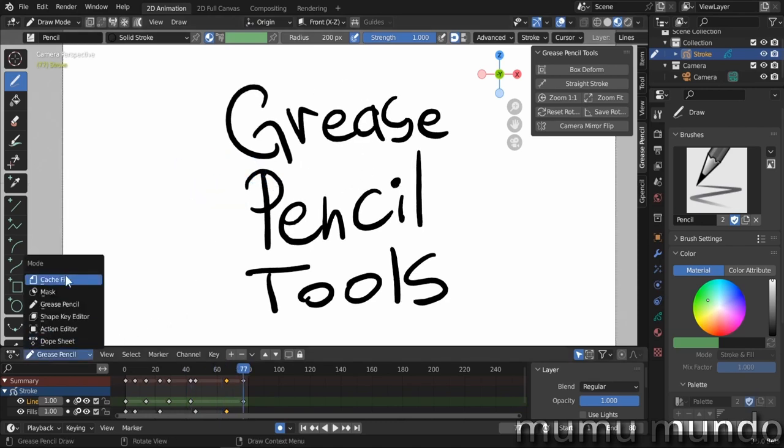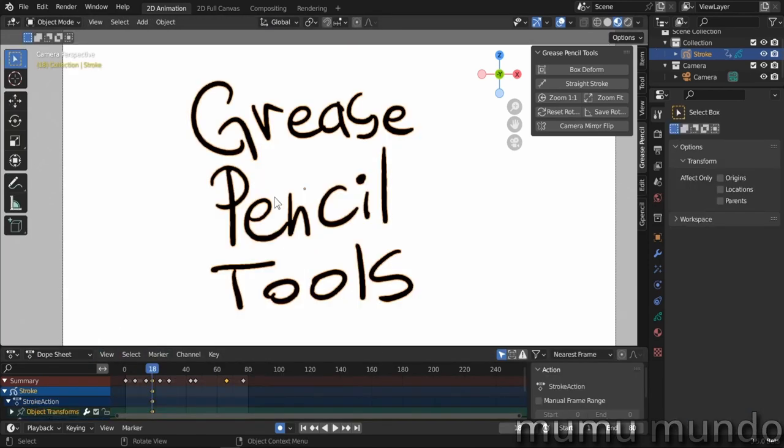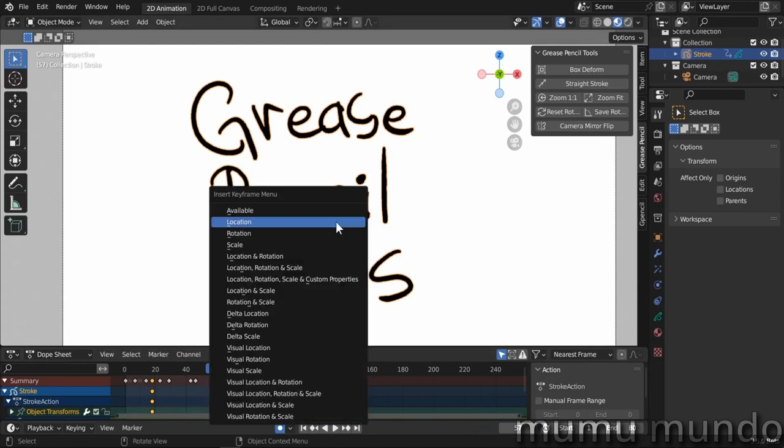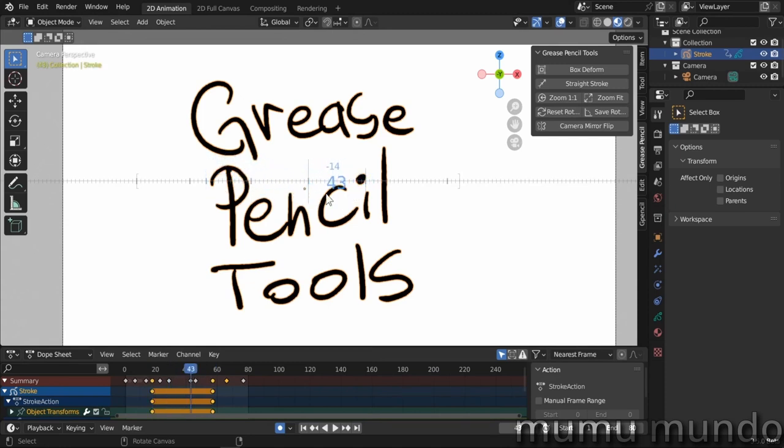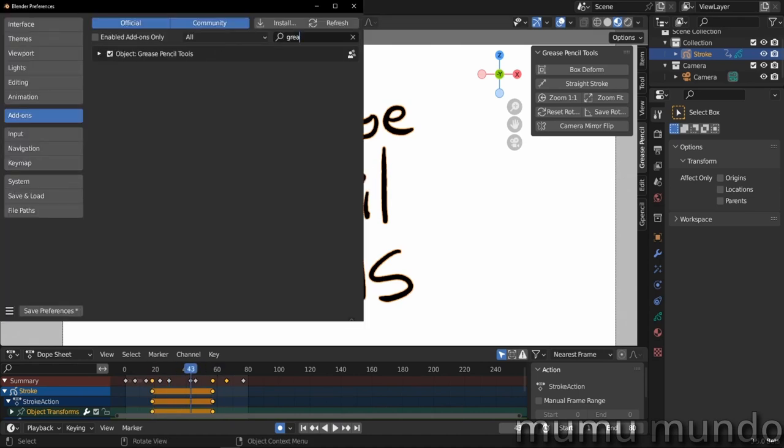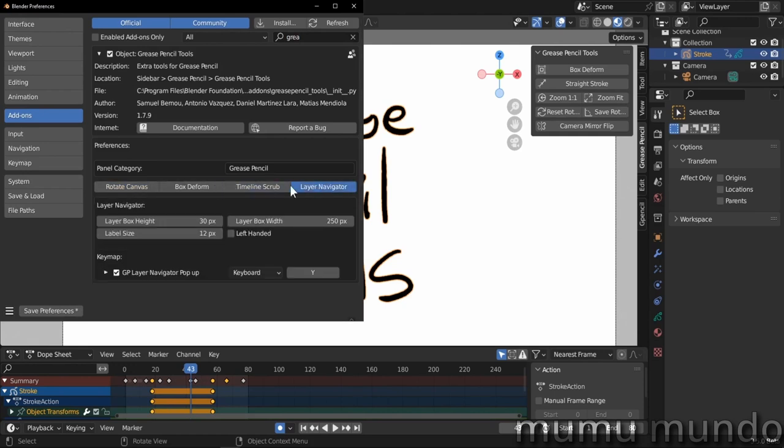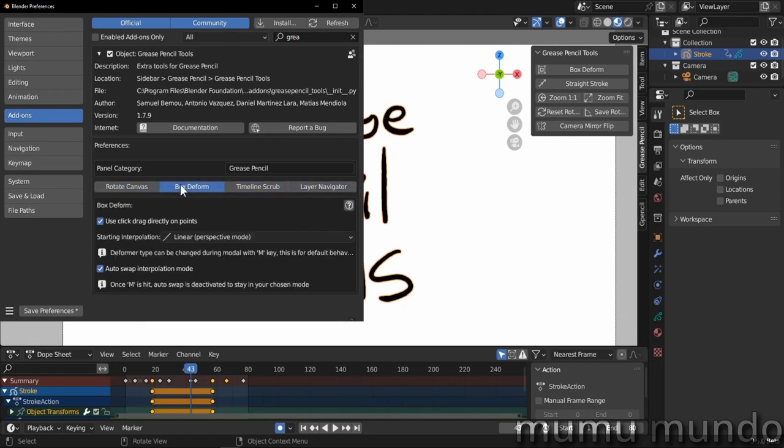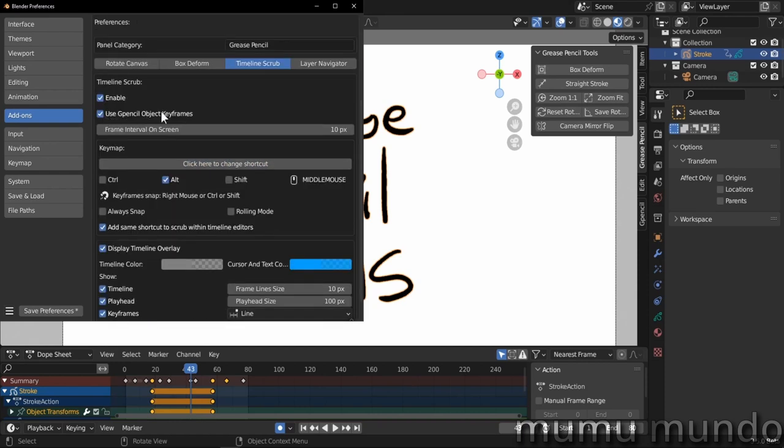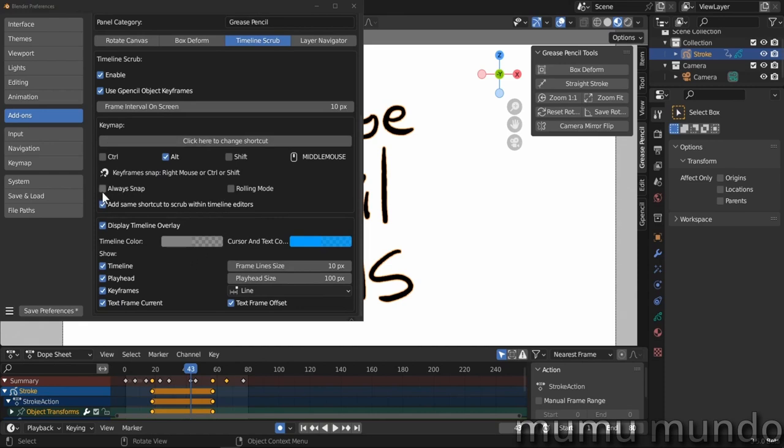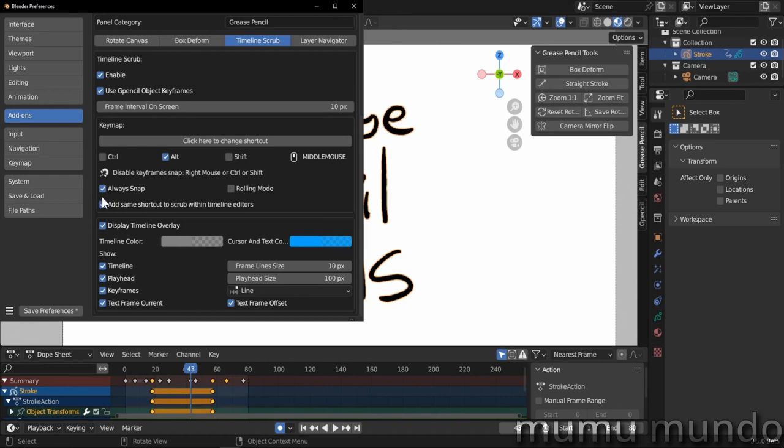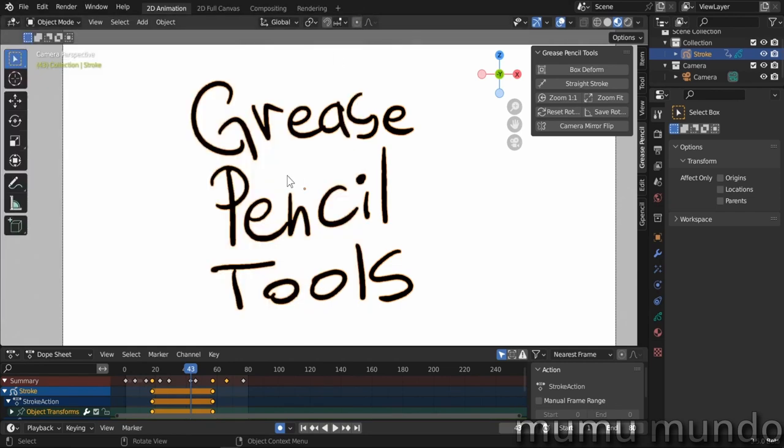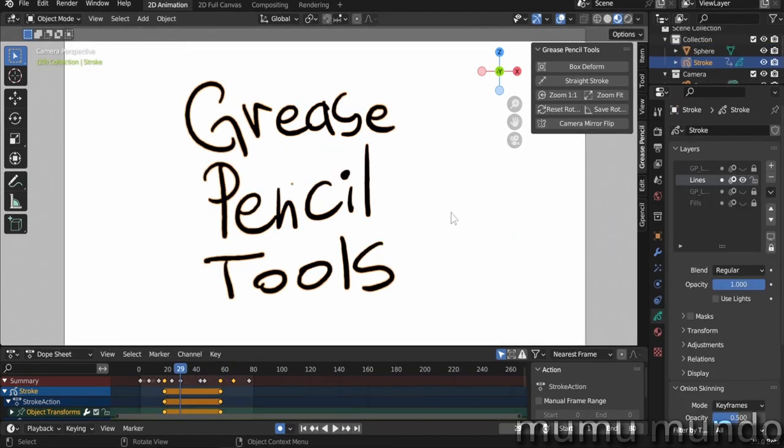If you go to the top sheet here and go to object mode, I add a location keyframe here and another location keyframe. Do Alt+Middle Mouse+Control, it will snap on these object keyframes too. But if you wanted to just snap on grease pencil frames, you go here to our add-on settings under Timeline Scrub. There are a lot of settings here. You can disable Use Grease Pencil Object Keyframes. You can also choose to Always Snap and enable rolling mode, which will only show the frames in which there are keyframes.